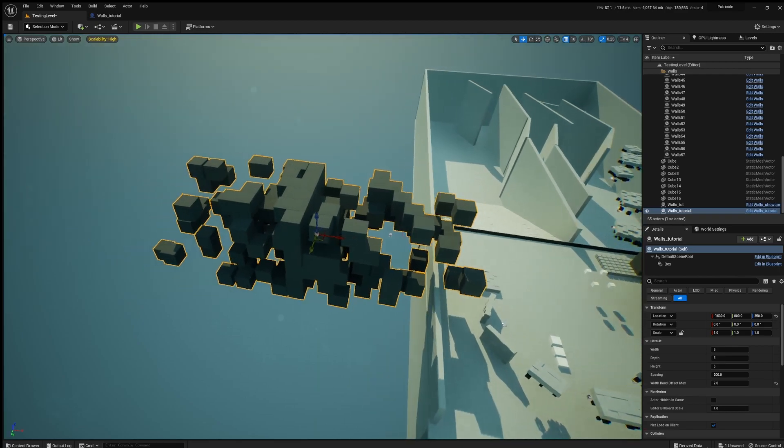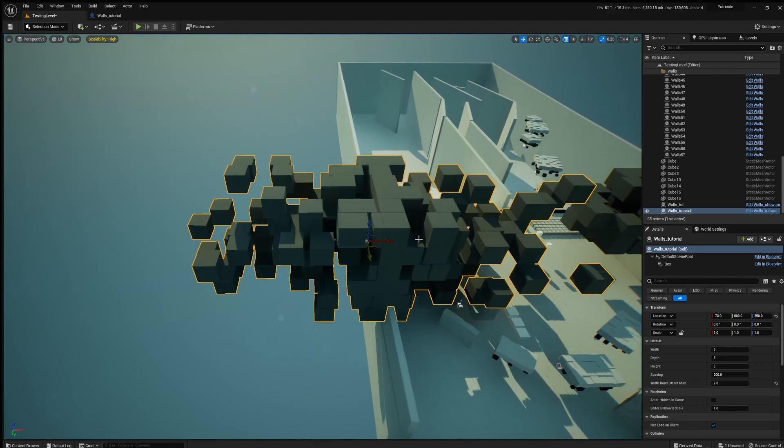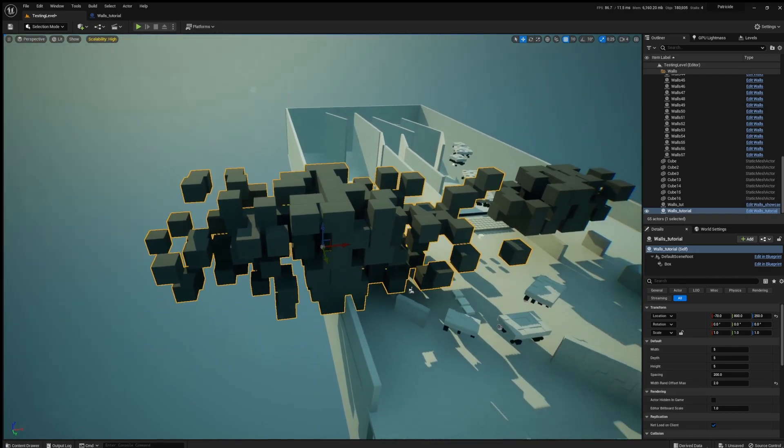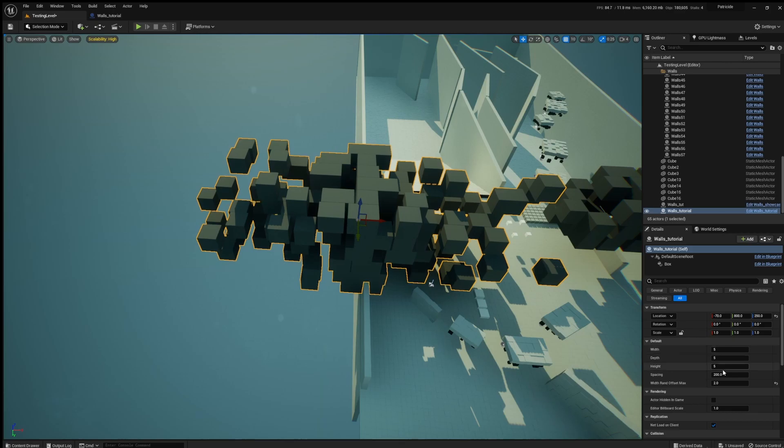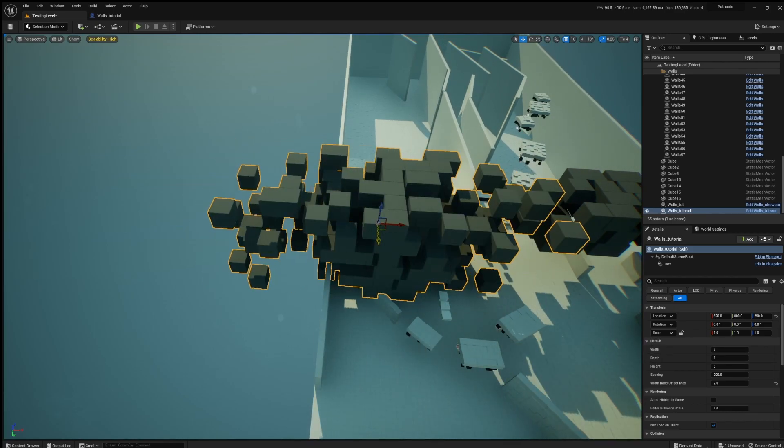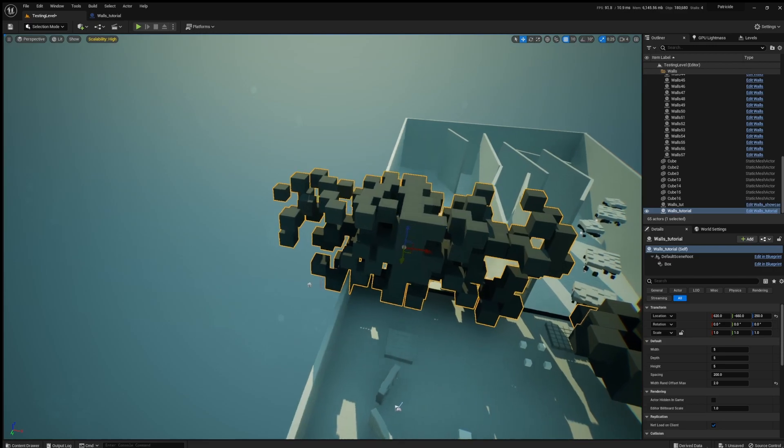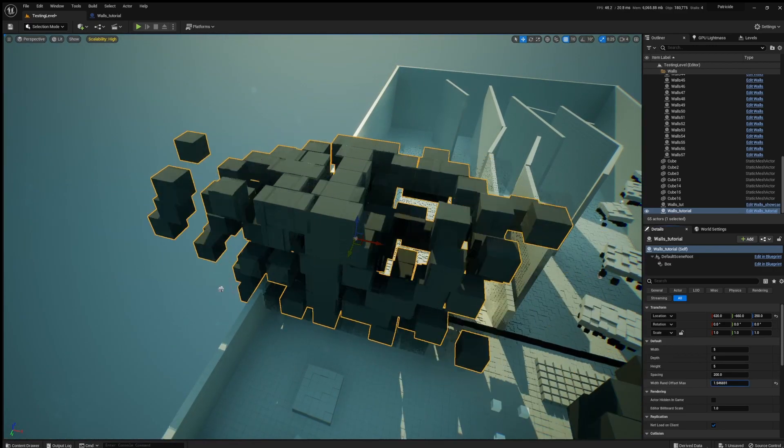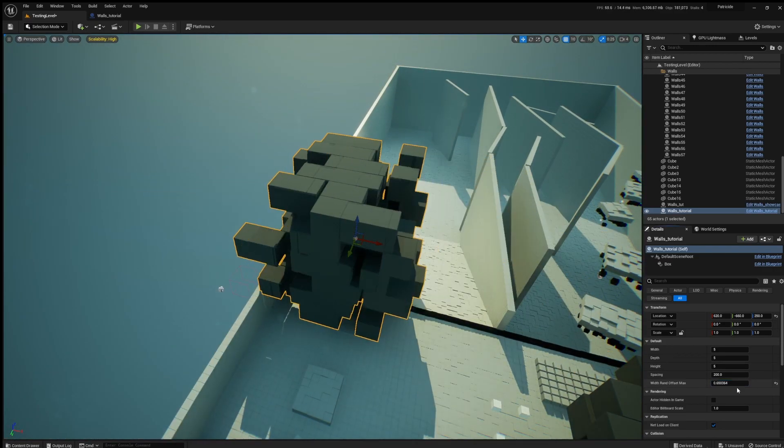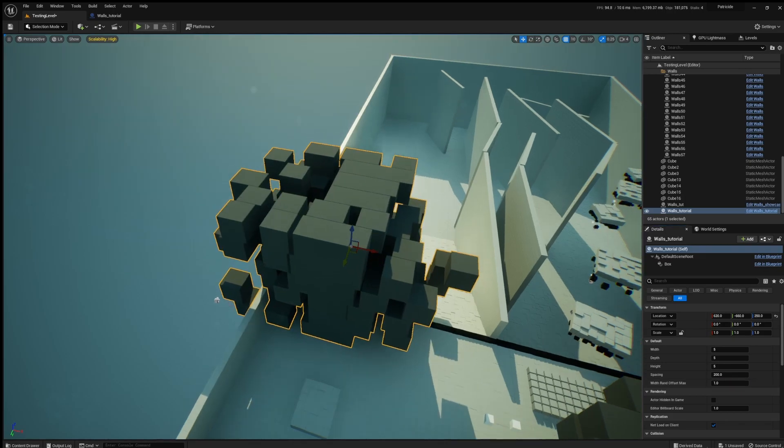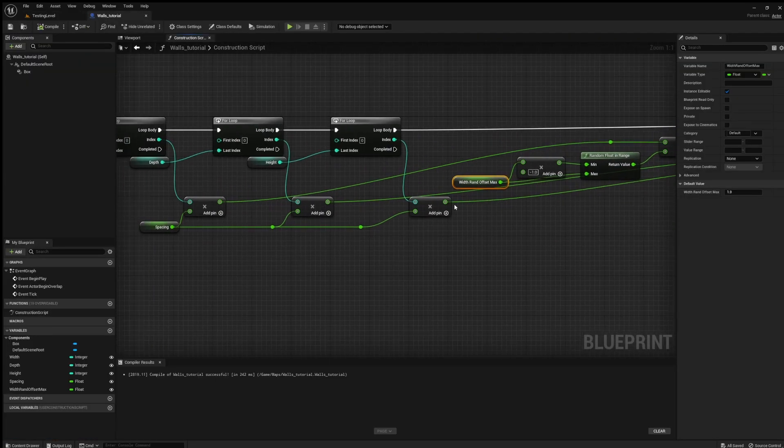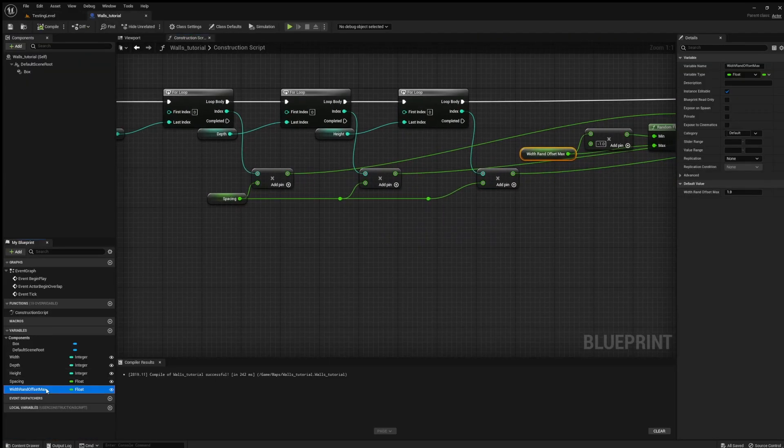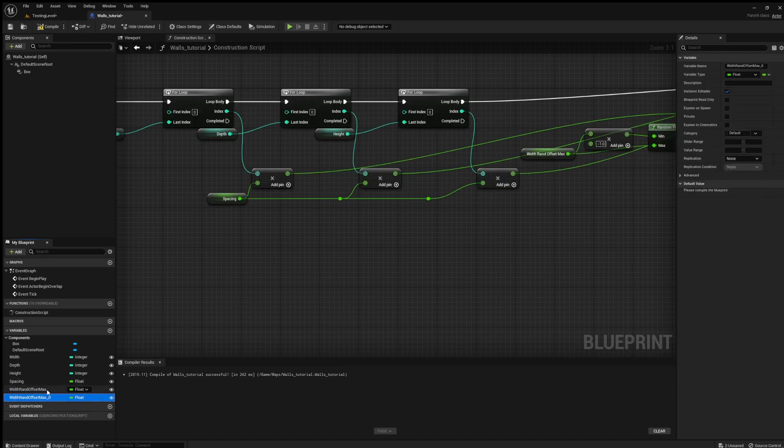So between zero and that. And probably you want to make it so it's between negative and positive of this one, so we can multiply this as well by minus one, so the offset is in both directions, not just a positive axis. And with this we should be able to get random offset. You can see when you move it, it updates.